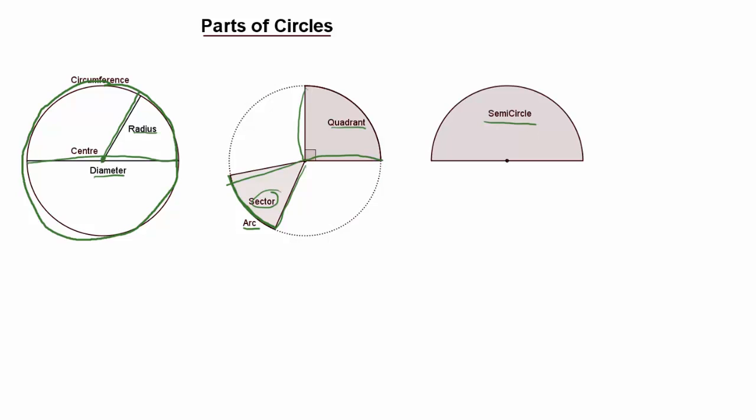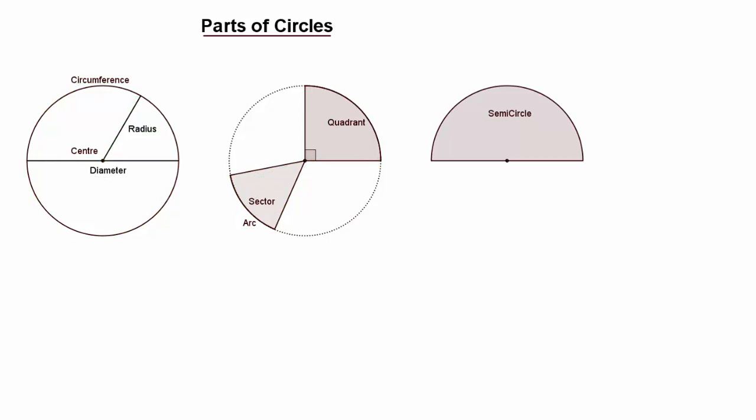If you haven't got those diagrams drawn down already, pause the video for a moment and copy down the circles, semicircles and sectors, making sure you've got them labelled correctly. Take a moment to pause the video to do that now.